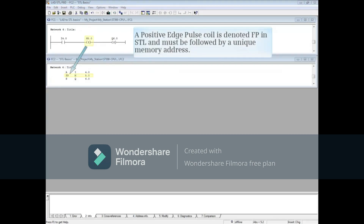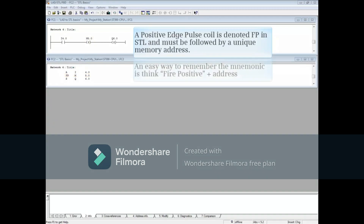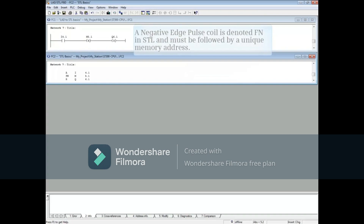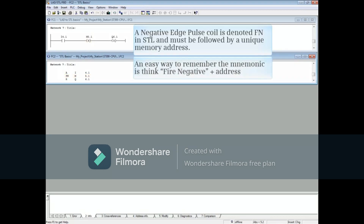A positive edge pulse coil is denoted FP in STL and must be followed by a unique memory address. An easy way to remember the mnemonic is to think FIRE-positive plus the address. A negative edge pulse coil is denoted FN in STL and must be followed by a unique memory address. An easy way to remember this mnemonic is to think FIRE-negative plus the address.